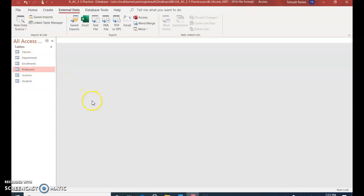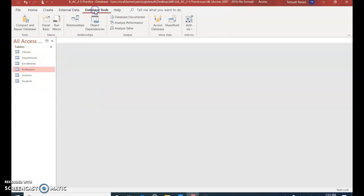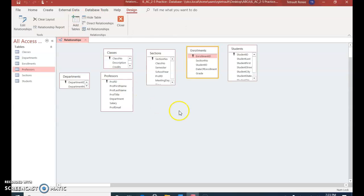And now we'll create a relationship connecting all six of the tables. Choose Database Tools, Relationships, and there's all the tables that you have. If you need to make any of them wider, you may.